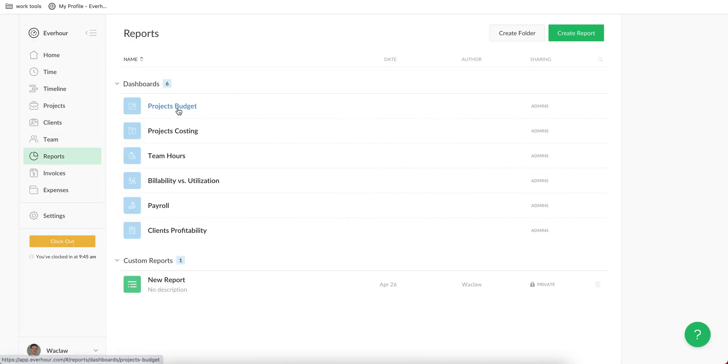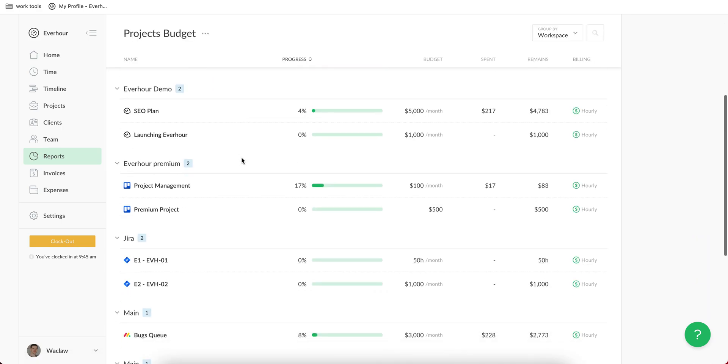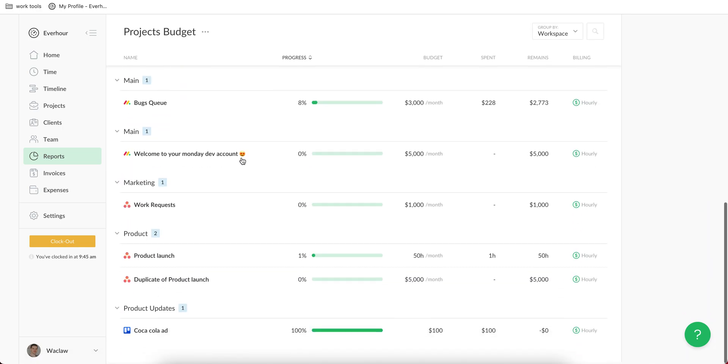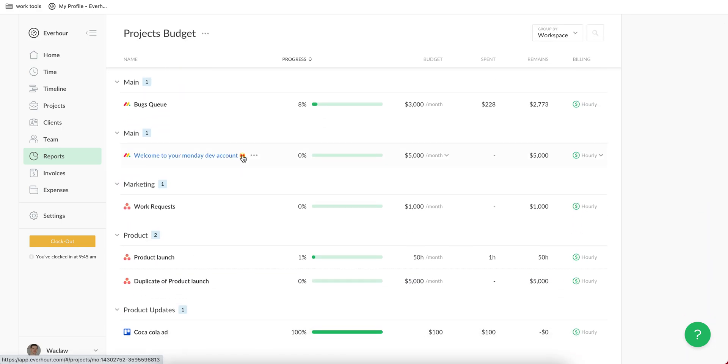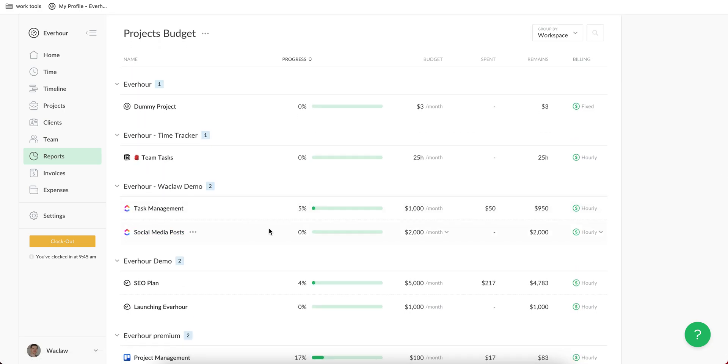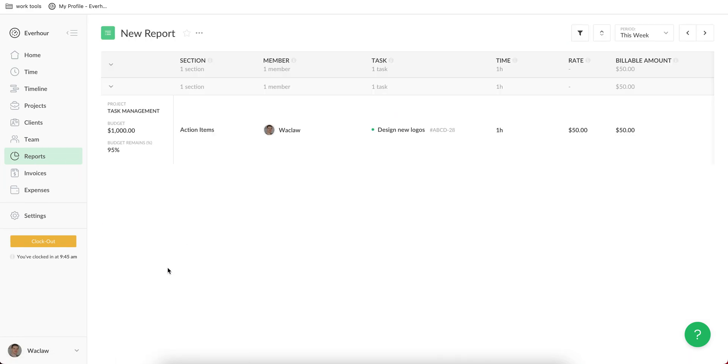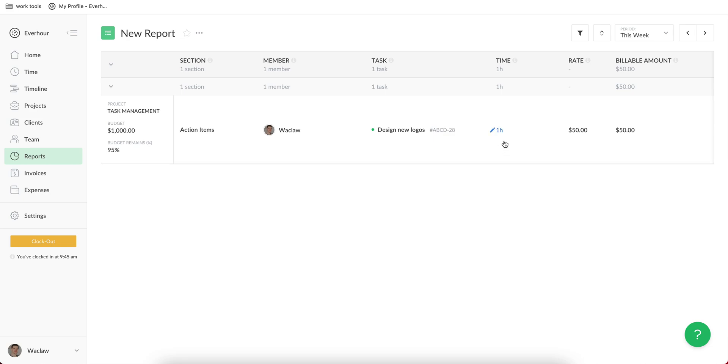As well as it's possible to go to EverHour reports page, where you first can use a simple projects budget dashboard to see all projects in one place and understand what was spent. As well as it's possible to build a custom report where you see exact titles of your tasks and time spent, together with its budget and the billable rate and amount for each task. As you see, EverHour syncs exact titles from your ClickUp.